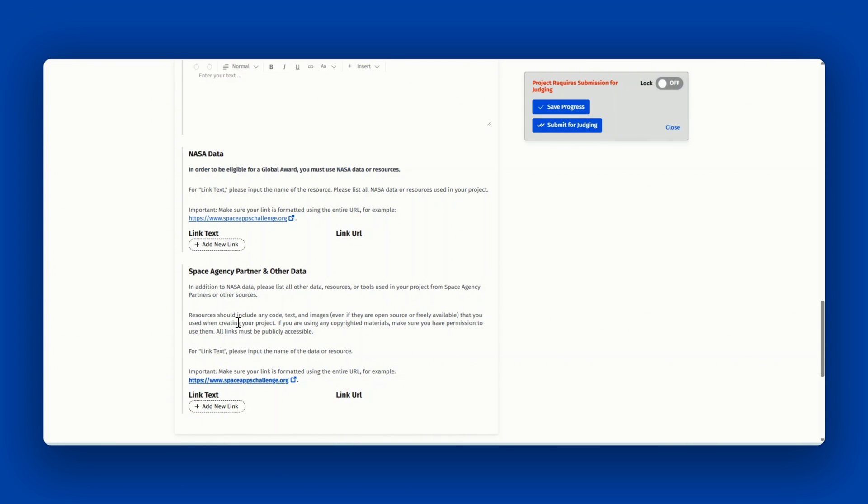Space Agency Partner and other data. In addition to NASA data, please list all other data, resources, or tools used in your project from Space Agency Partners or other sources. Please note that this section is optional.